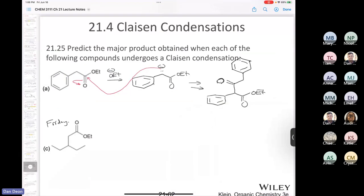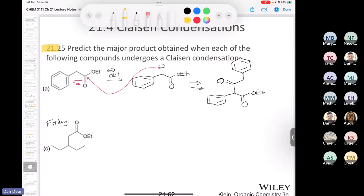Chemistry 3111. Last class, we said we would look at a couple of problems that we left for today. One of them was problem 21.25C. The question is: predict the major product obtained when each of the following compounds undergoes a Claisen condensation. A Claisen condensation is where you take an ester, deprotonate using sodium ethoxide or whatever alkoxide you need to avoid transesterification, and then that reacts with another ester. You lose the alkoxy group and end up with a beta-keto ester.